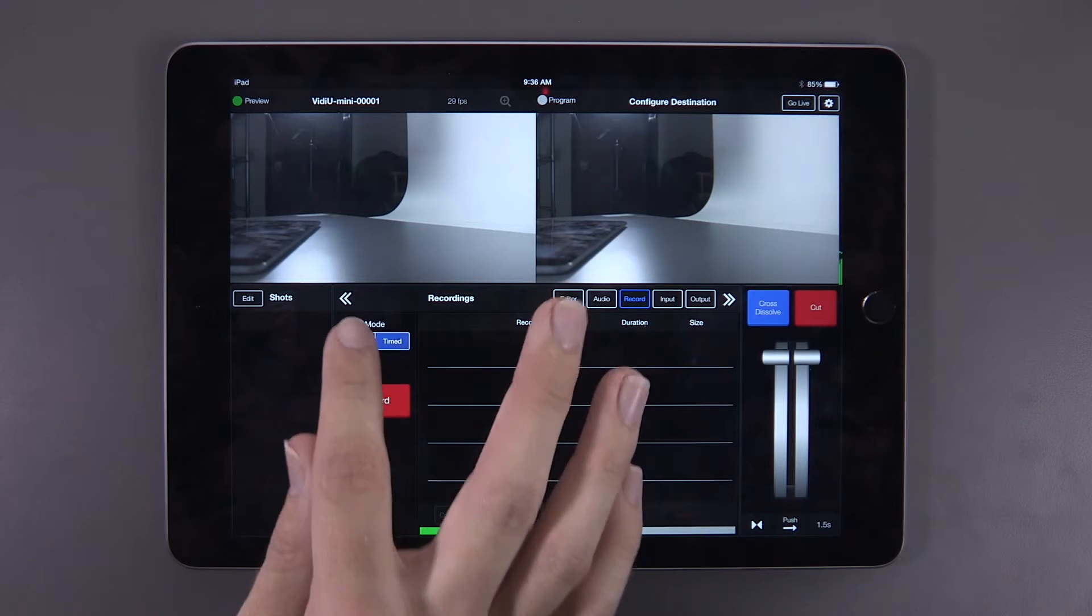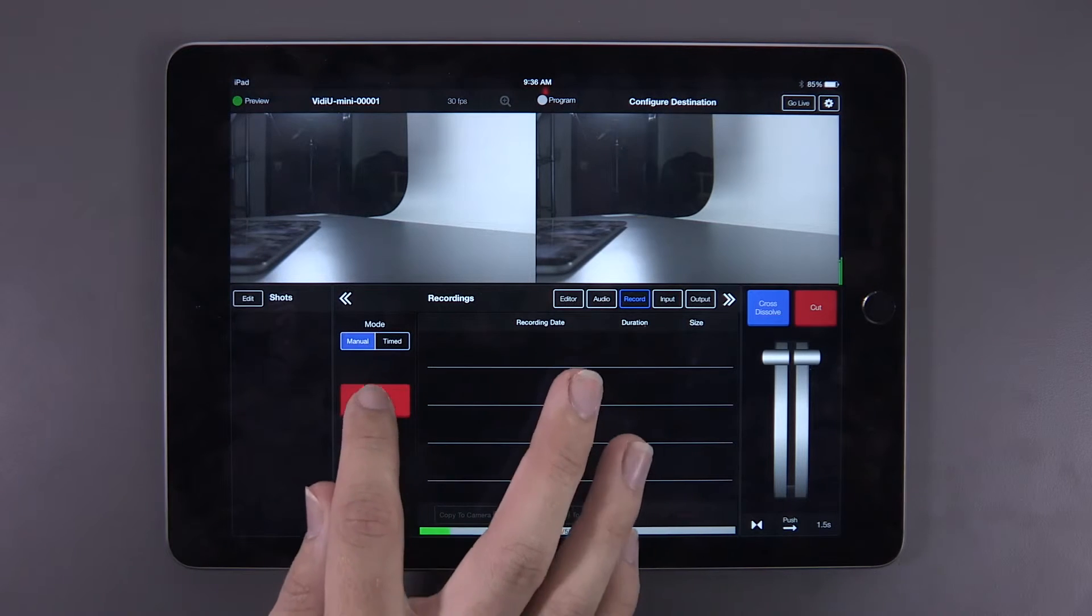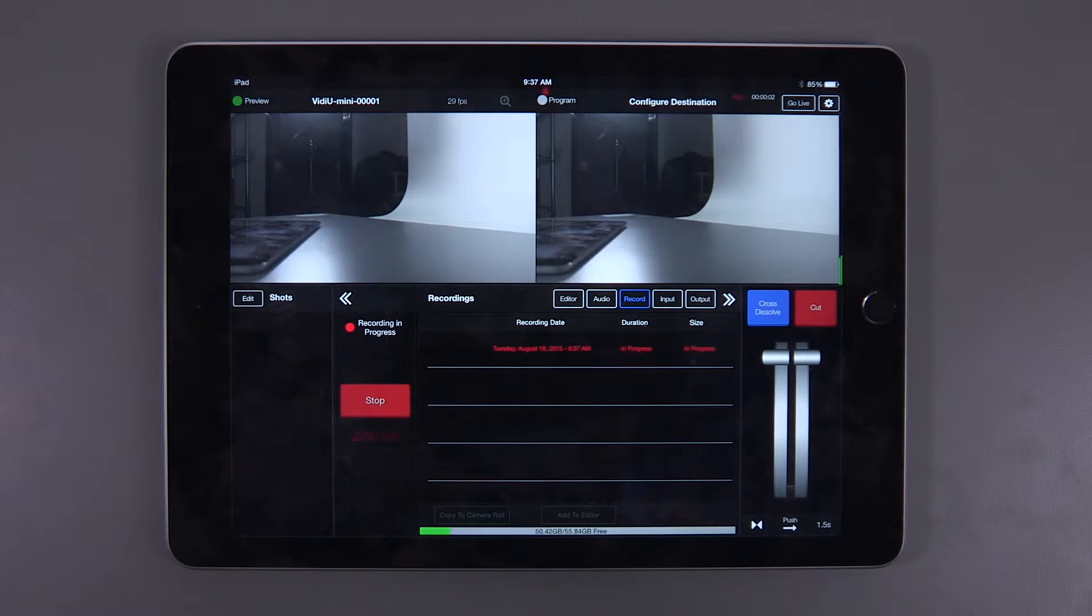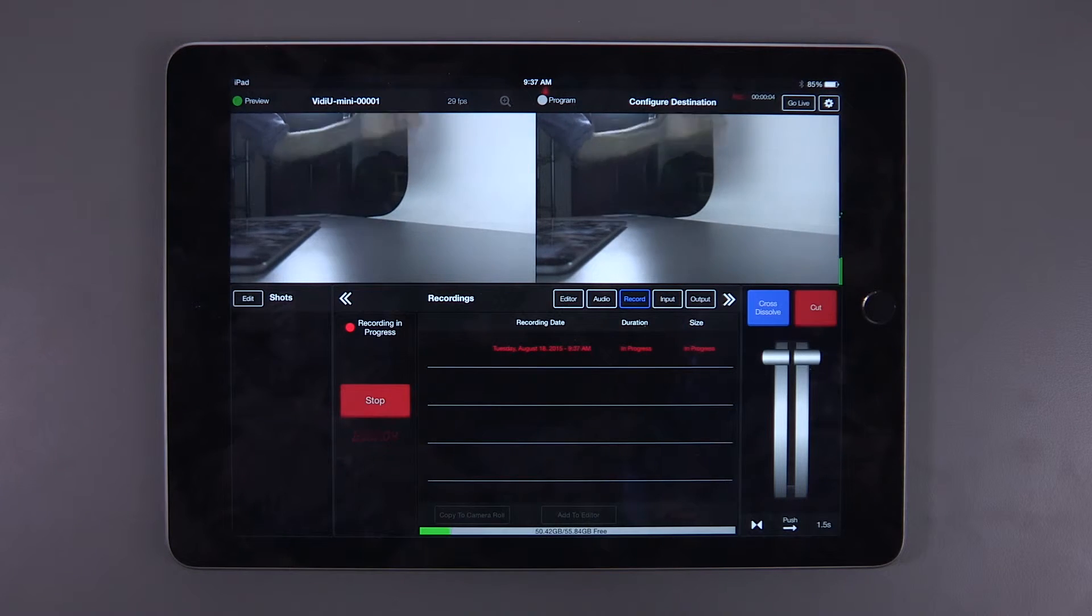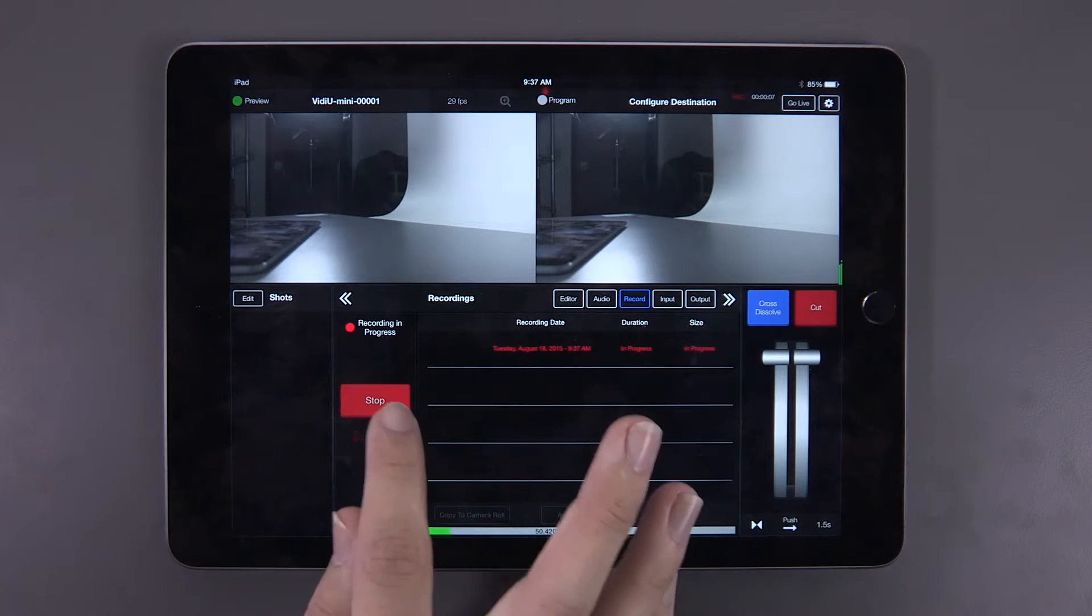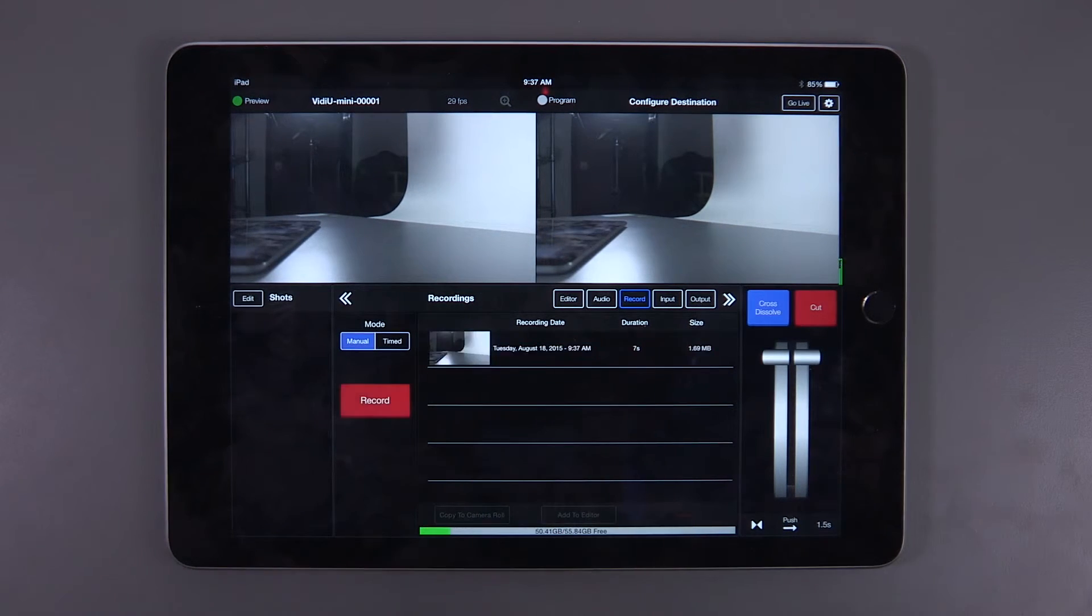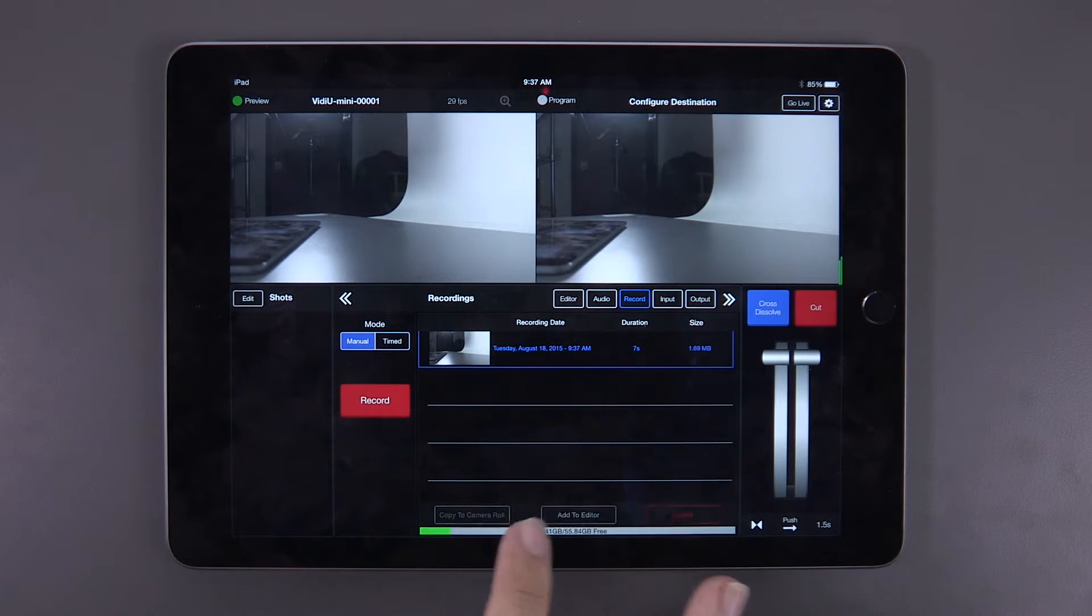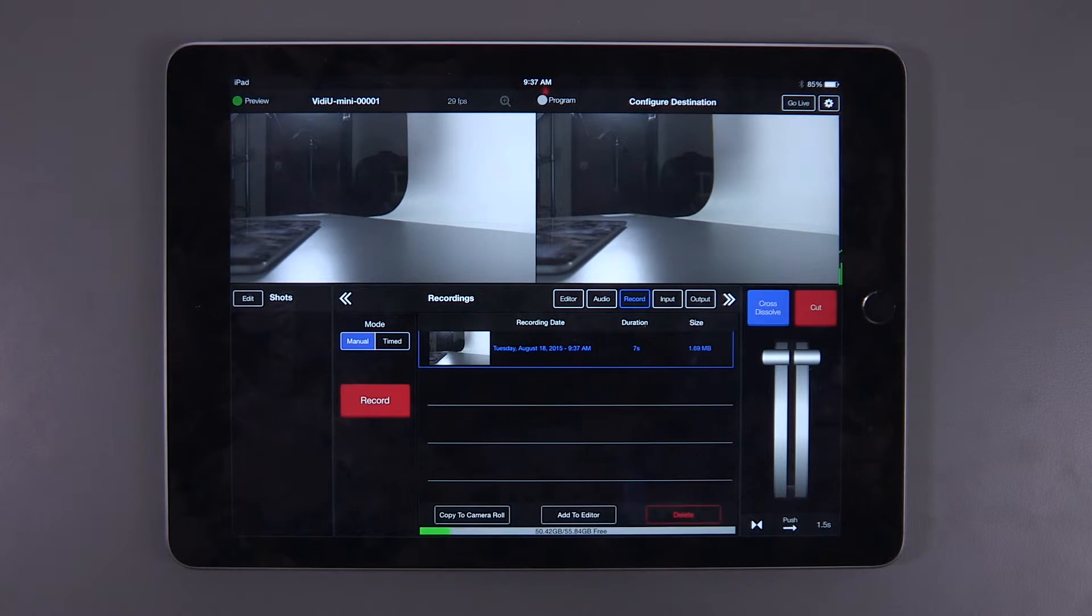When you are satisfied with all of your settings, hit the record button to start your recording. When the recording is finished, you can select it and either copy it to your camera roll or add it to your editor panel as pre-recorded footage.